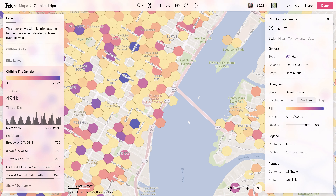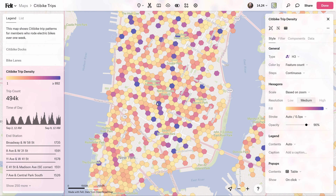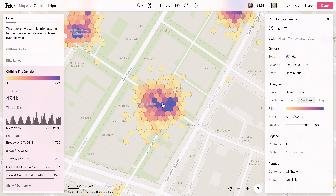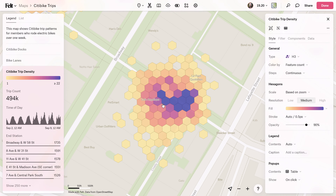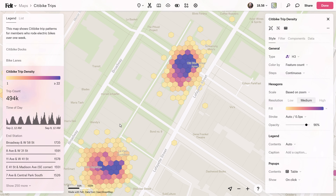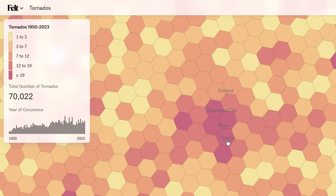You can set your visualization to update at every zoom level and let us do the heavy lifting. Felt will dynamically pick the best resolution to aggregate your data as you zoom in and out of your map, and adjust the legend to match what you're seeing on screen.